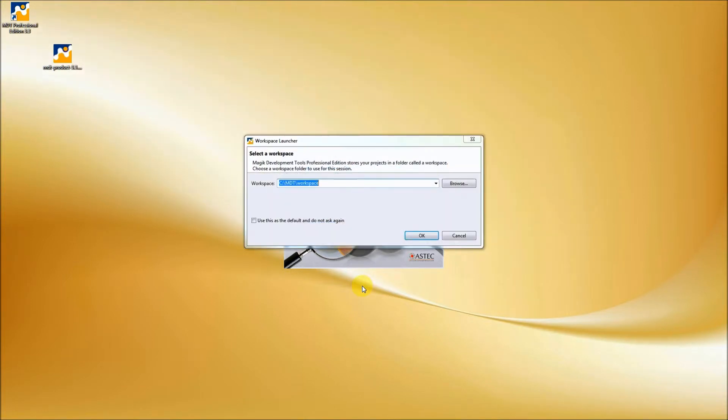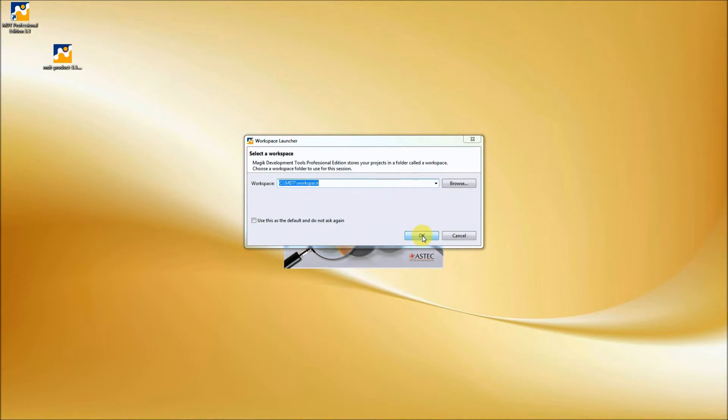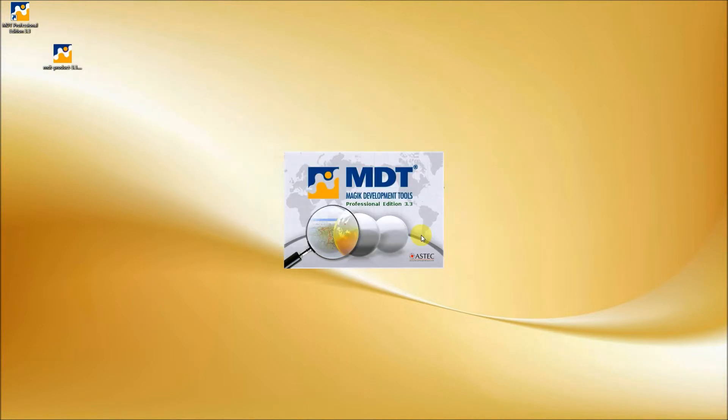In our workspace launcher window, we can specify a path to our workspace, the place where we have all of our projects. But for this demo, we will use the default one, so let's press OK to start MDT and Eclipse. We can see the welcome page.